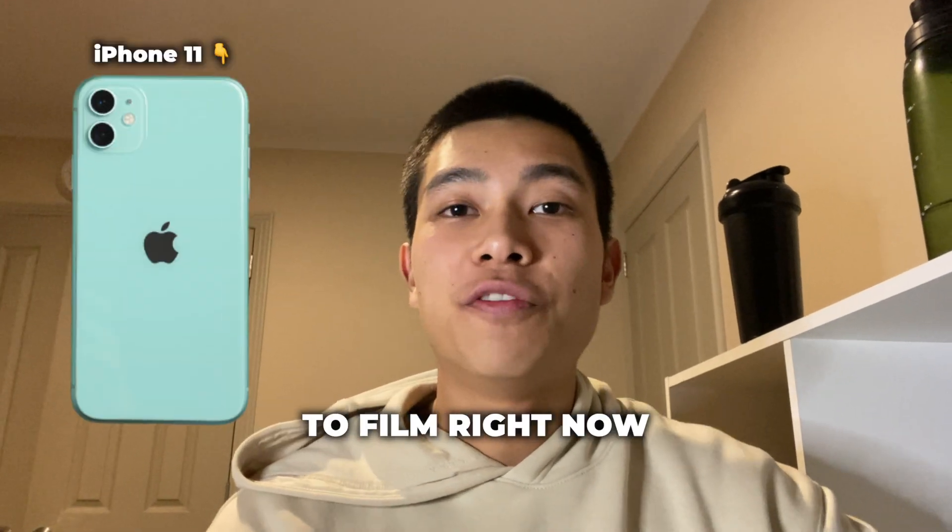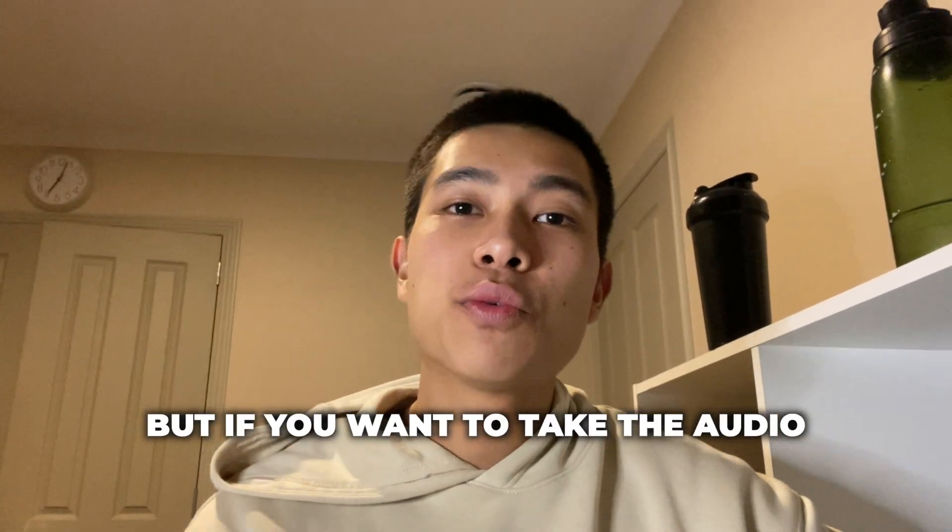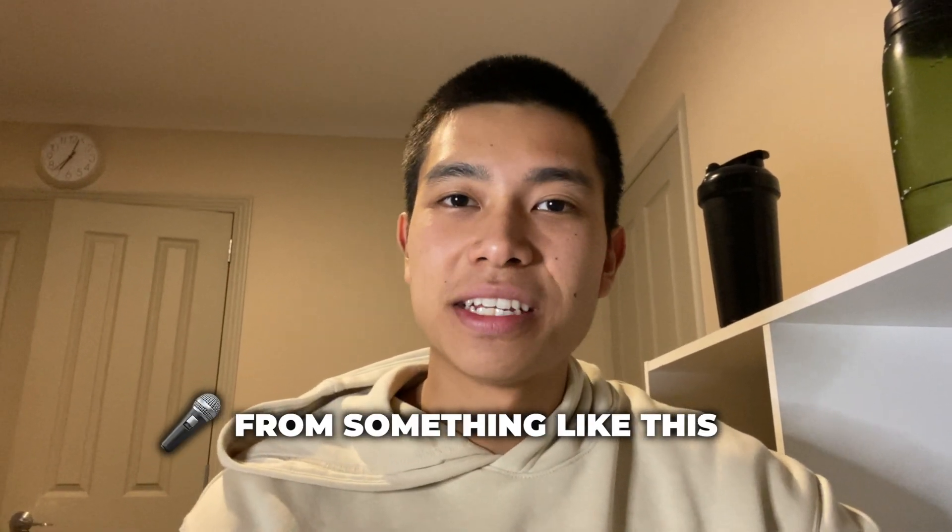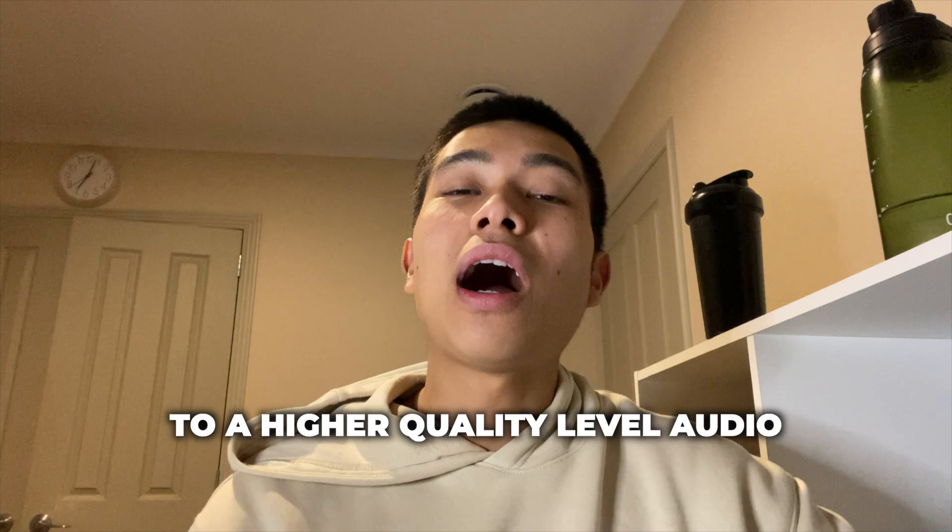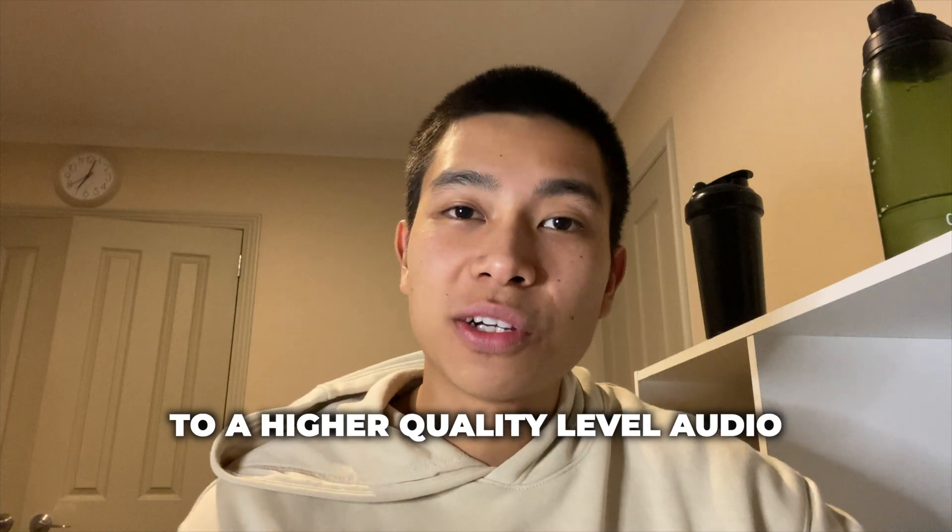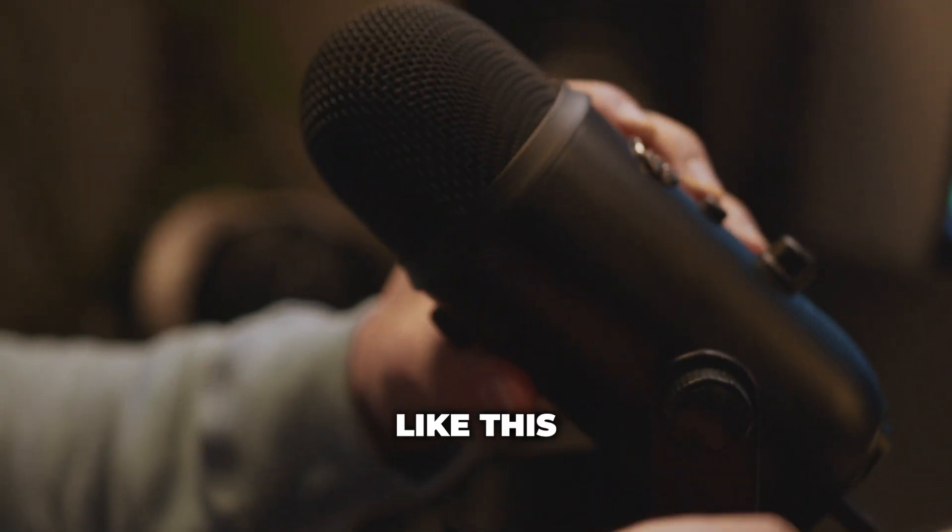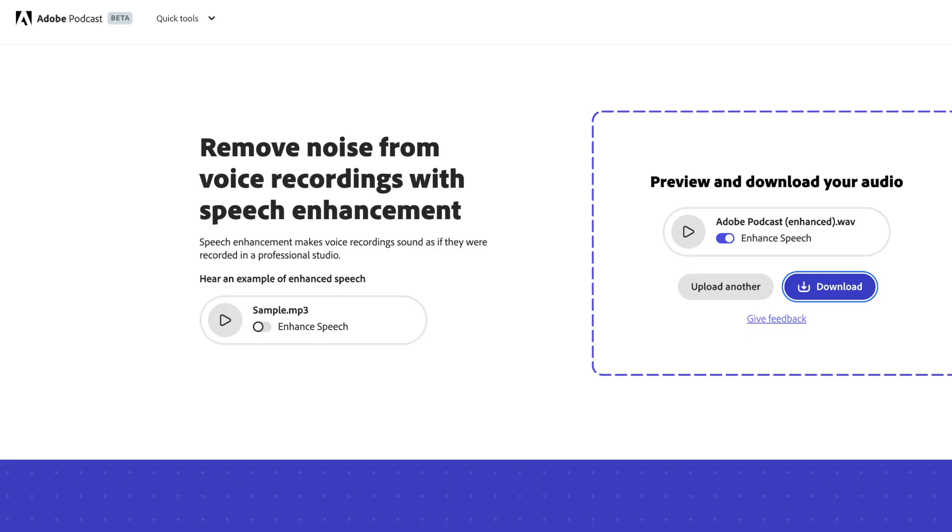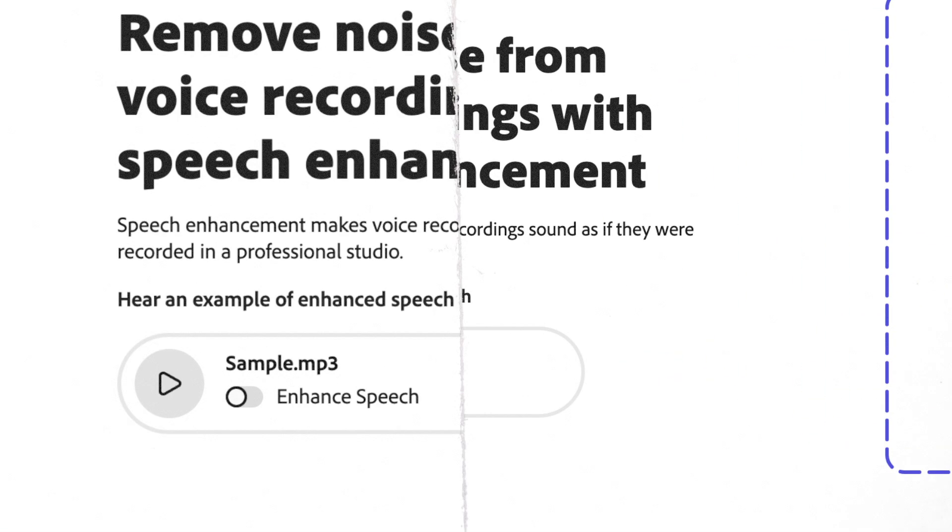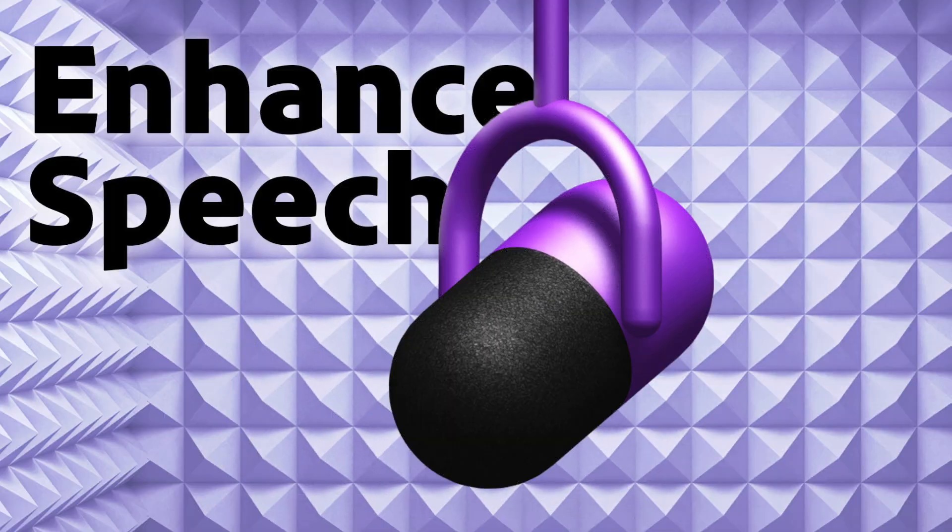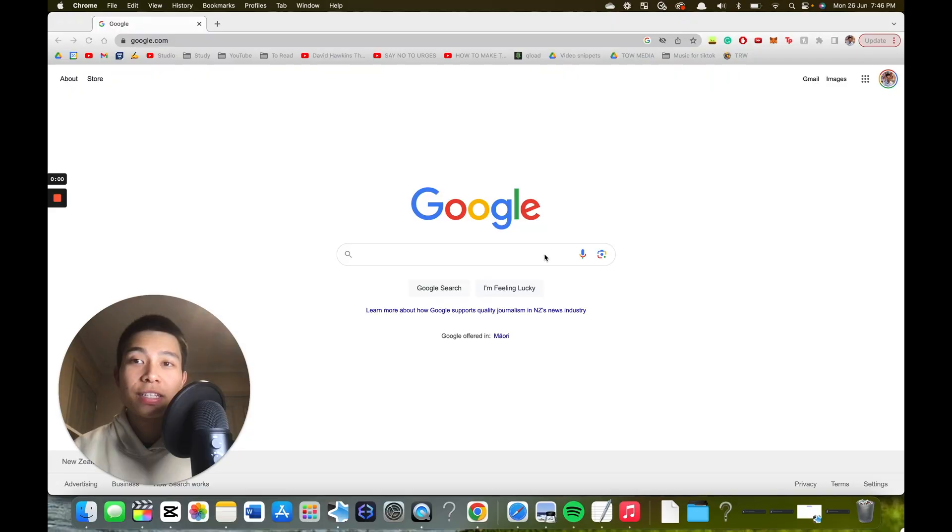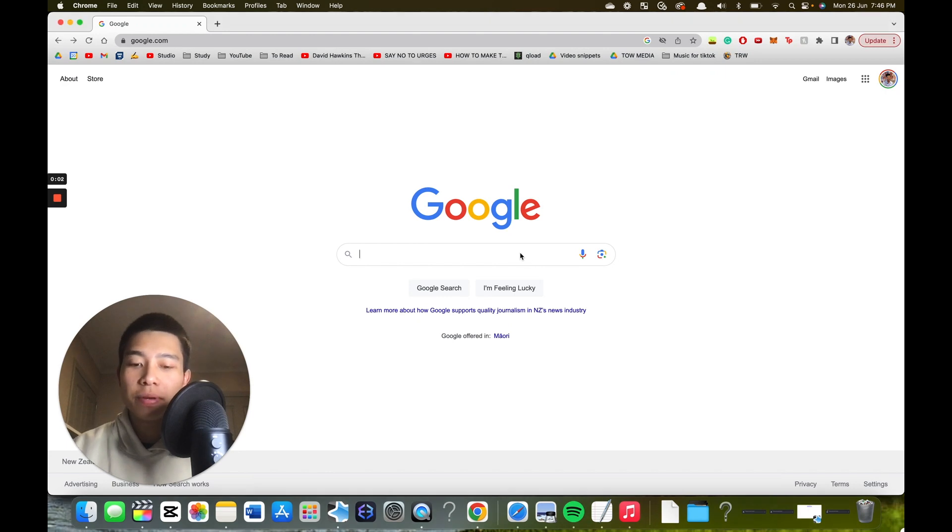I'm currently using my phone to film right now, but if you want to take the audio from something like this to a higher level quality audio like this with a few clicks, you can do so really easily now with AI. It's using a software called Adobe Podcast. So first you want to search up Adobe Podcast.